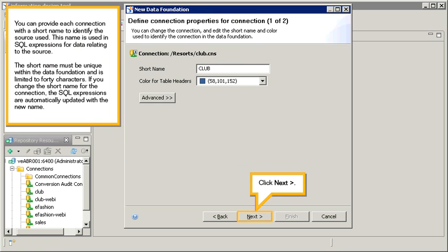You can provide each connection with a short name to identify the source used. This name is used in SQL expressions for data relating to the source. The short name must be unique within the data foundation and is limited to 40 characters. If you change the short name for the connection, the SQL expressions are automatically updated with the new name. Click next.